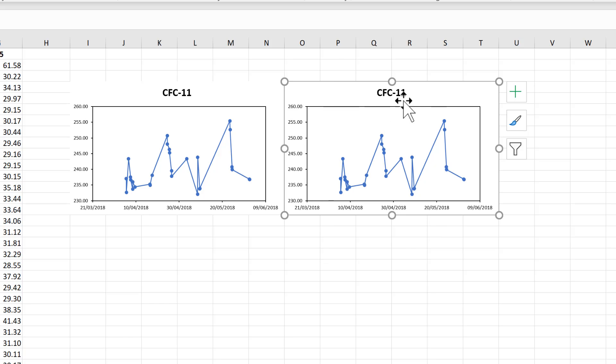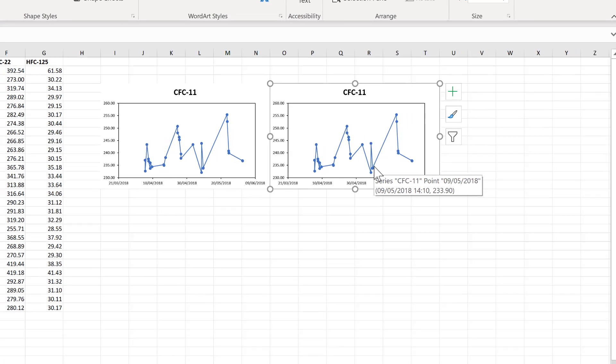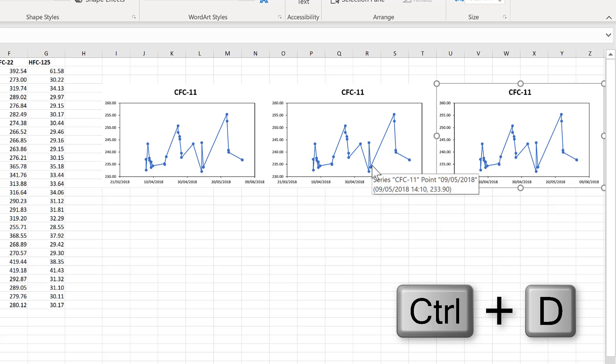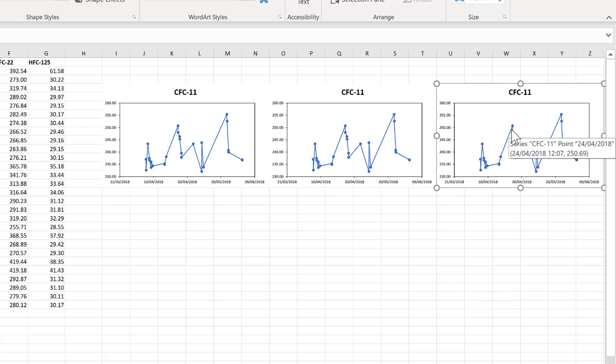Then, so long as you keep the chart selected, the next time you press Ctrl-D, it will make another copy of the chart and move it the same amount to the side.